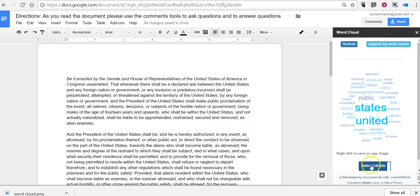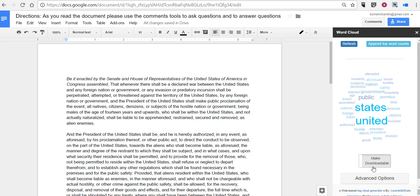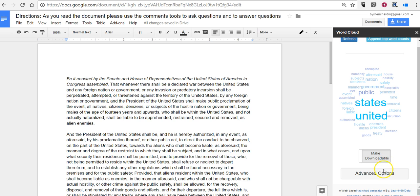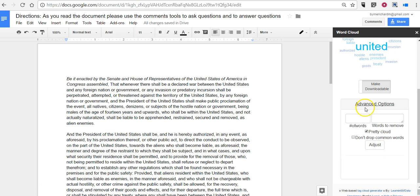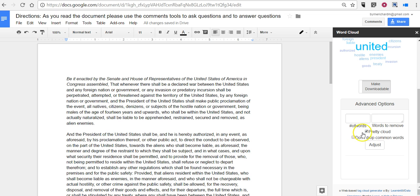Now if I select make editable I can now go in and select advanced options which will allow me to specify a number of words, specify words to remove, and say don't drop common words.